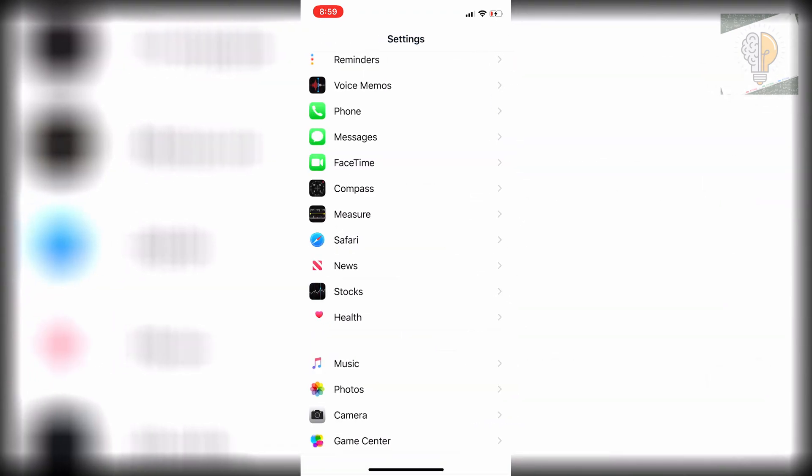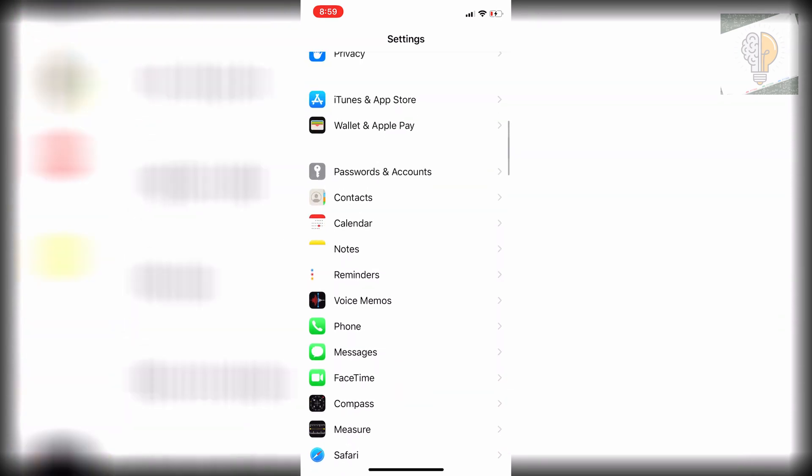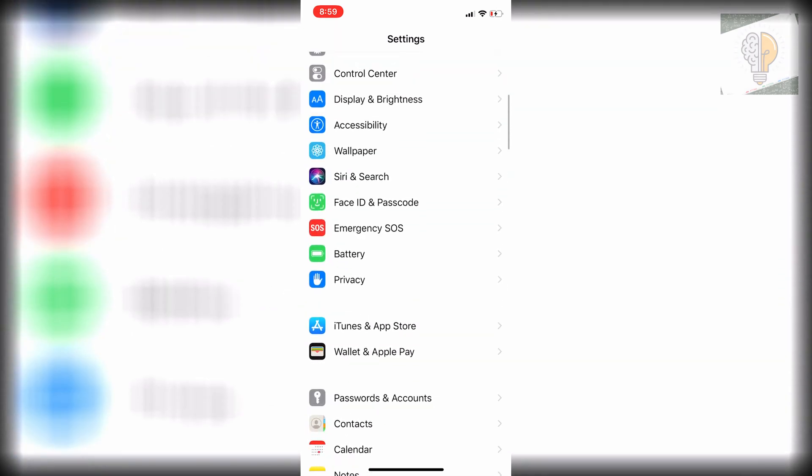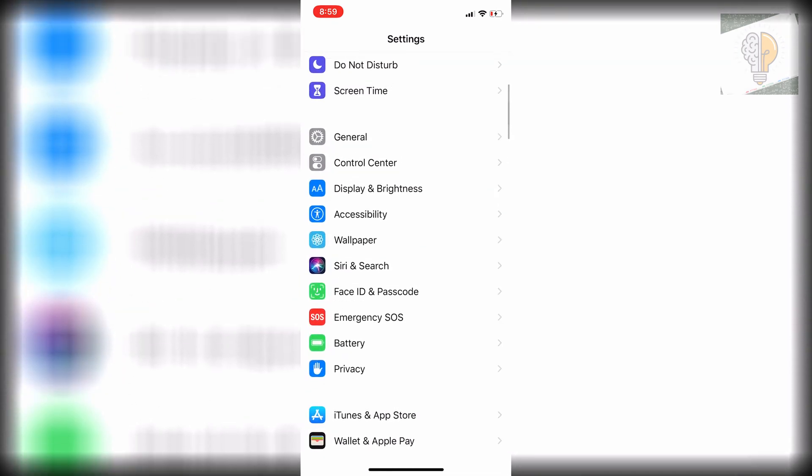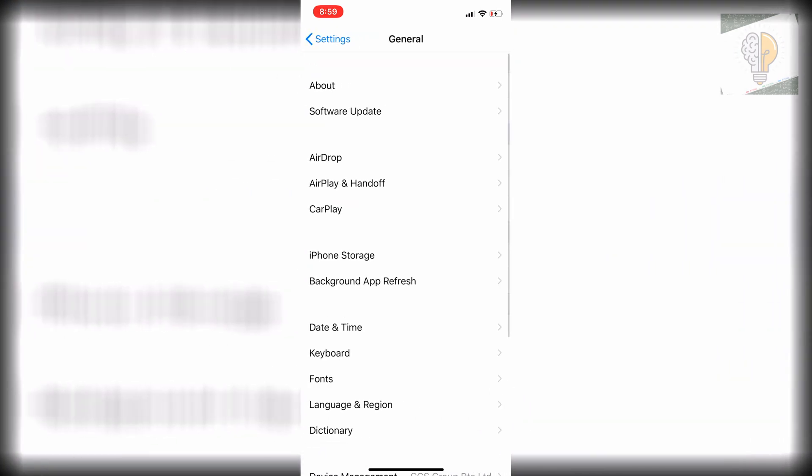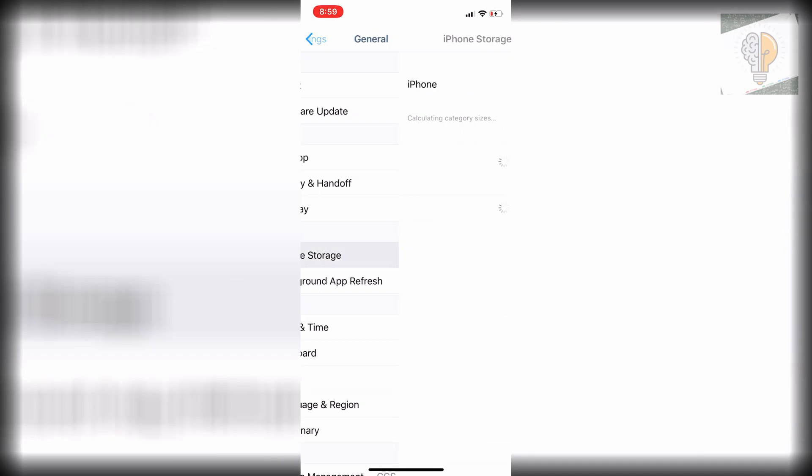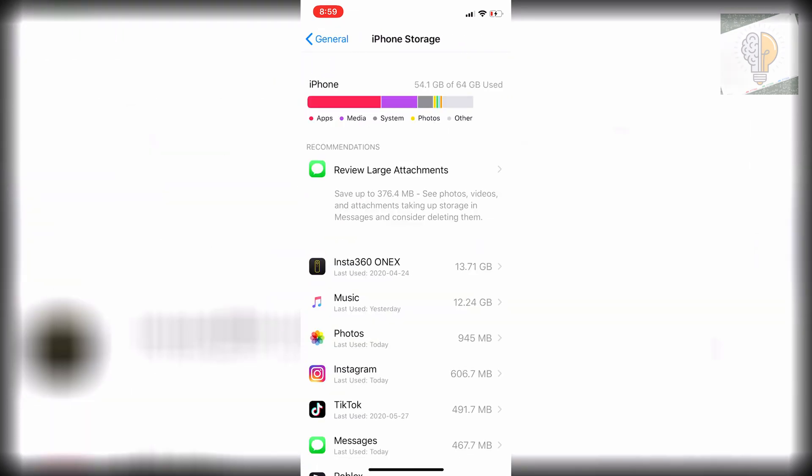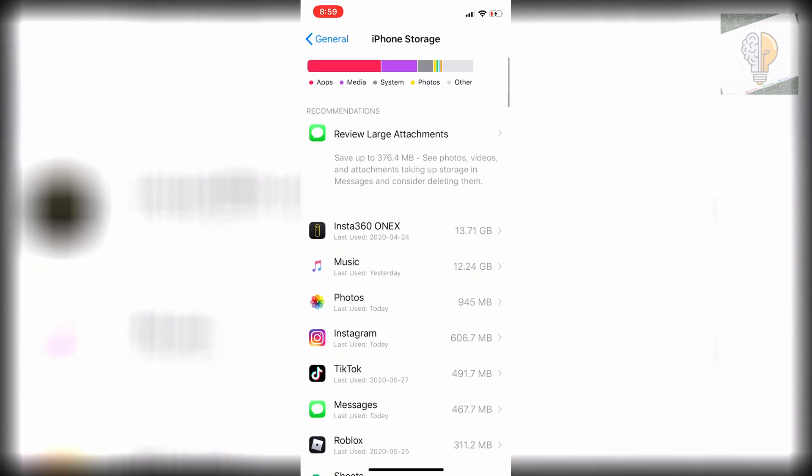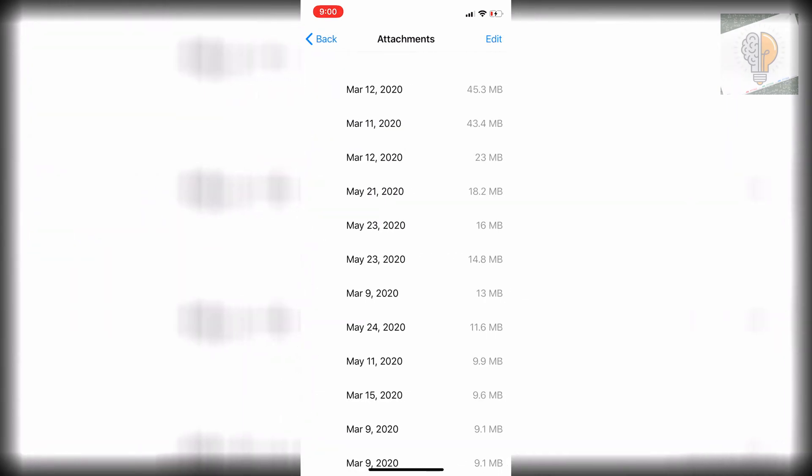Another thing you can look at is if you go back to General and Storage, you can click here on review large attachments. If you have a lot of attachments in your messages, you can go through and delete those as well.